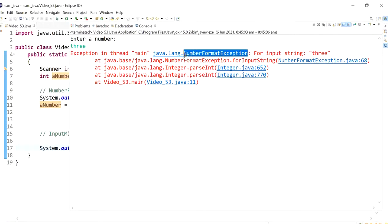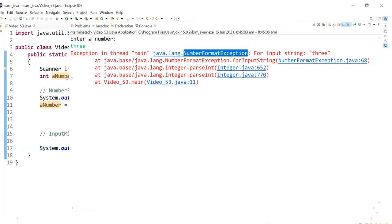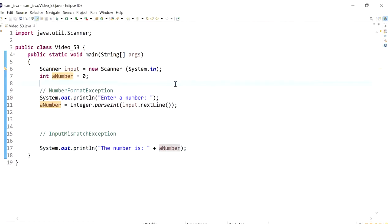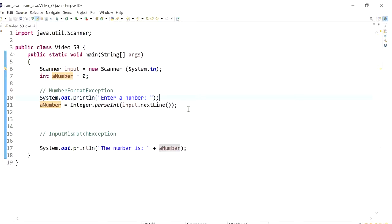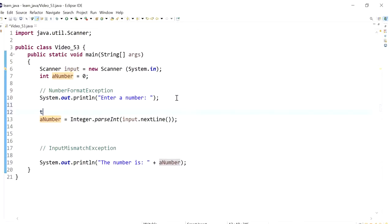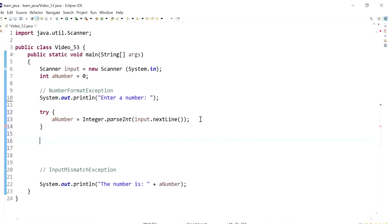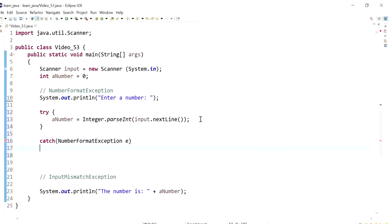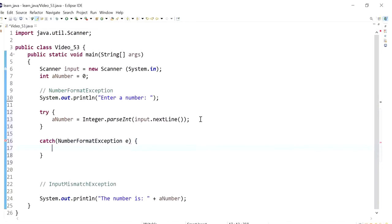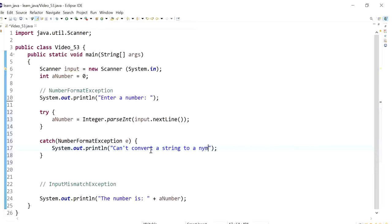So I'm actually going to copy this and I'm going to try and catch this exception. So the number format exception is caused when we try to parse or convert a string that has got letters or characters to a number. So this is what causes the number format exception. We can try and catch this exception. So we could try this and we can catch it. I'm going to say the data type is e, that's just a name for the variable, and I'm going to just print out my own message. I'm going to say can't convert a string to a number.